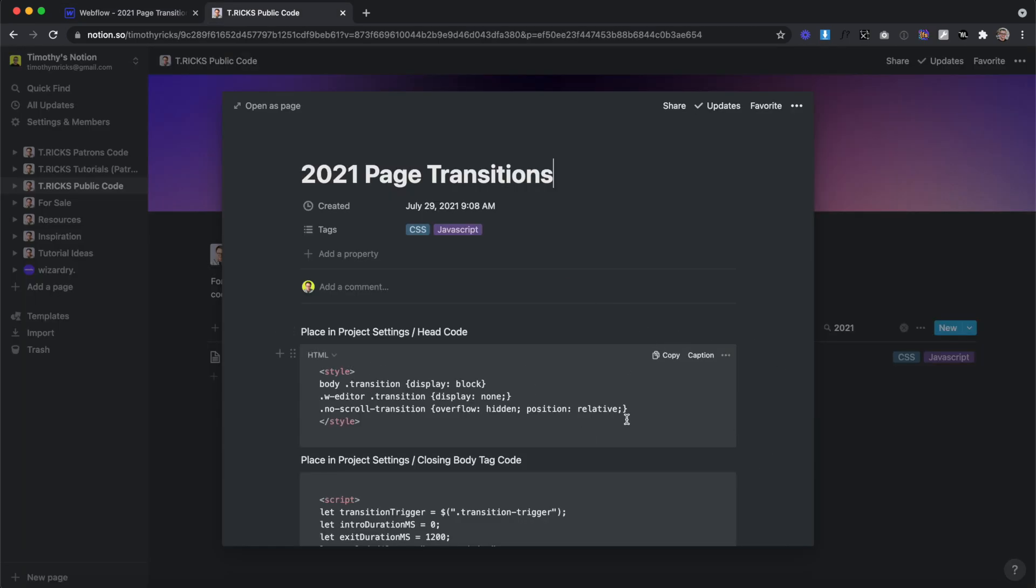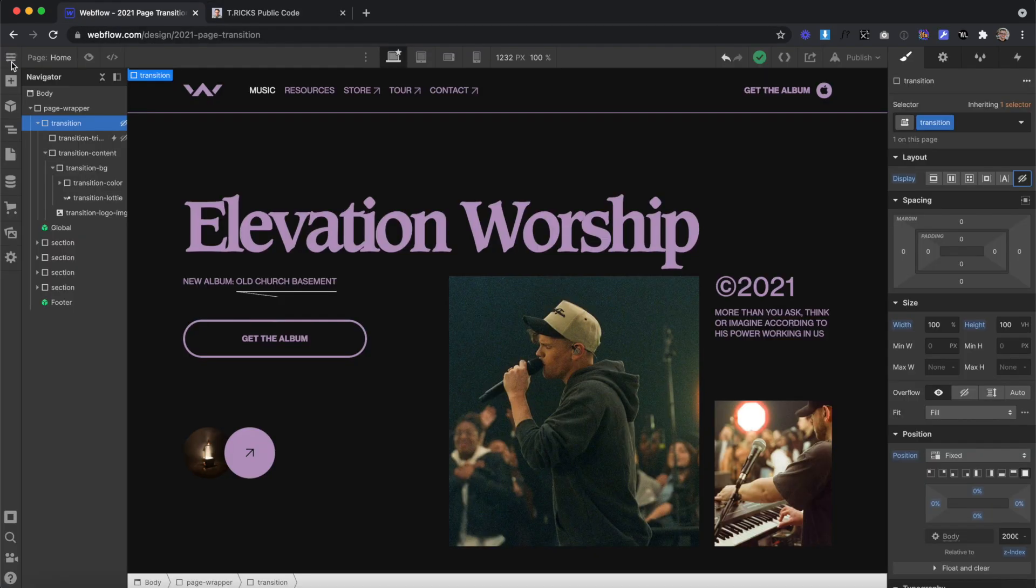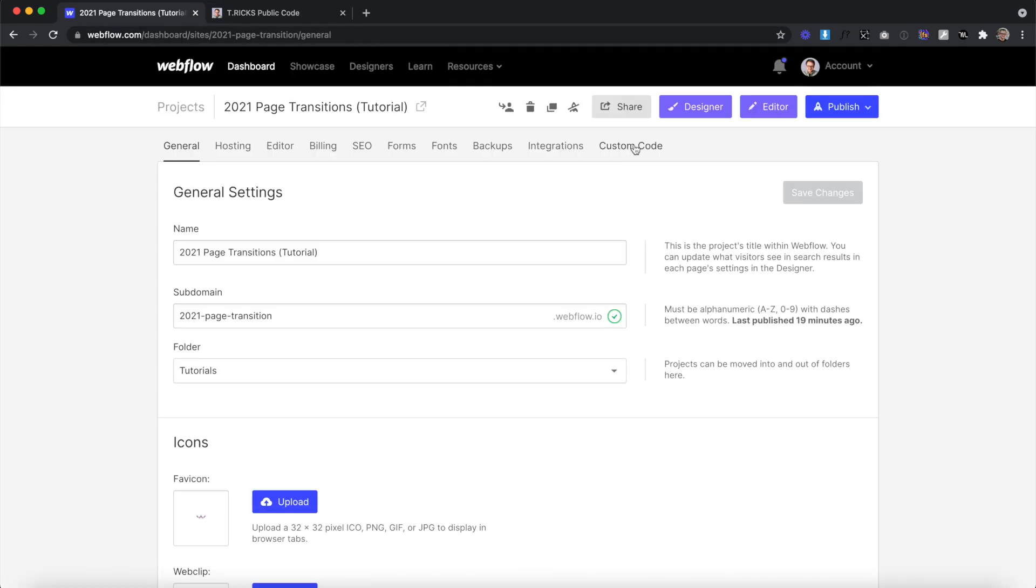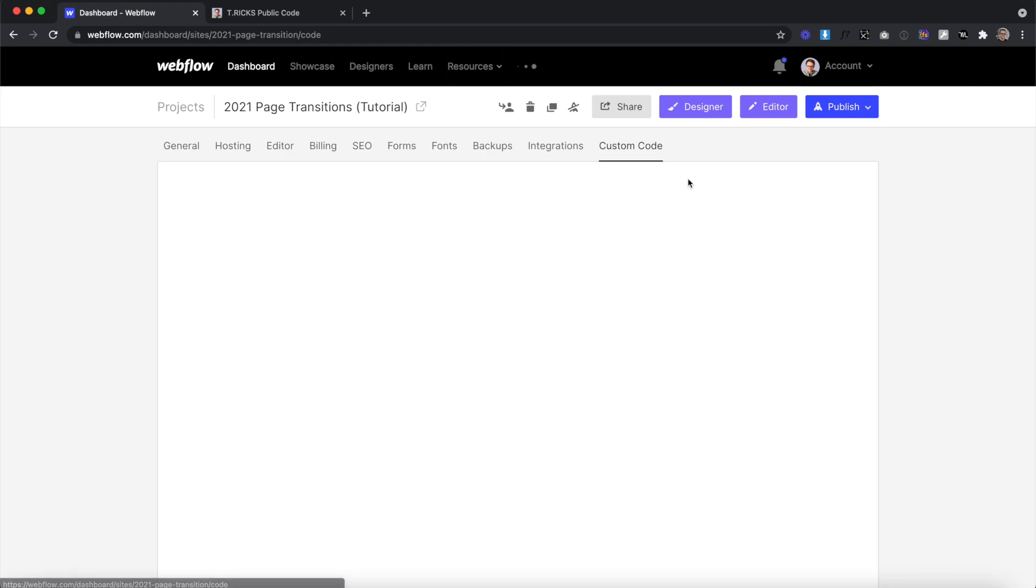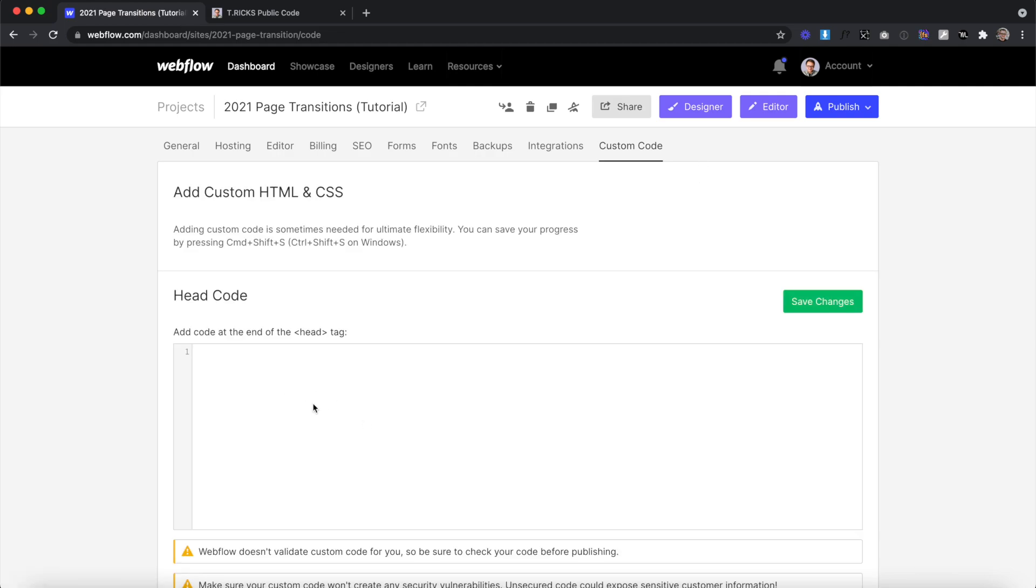Next, I'll leave the link to this custom code in the description of this video. Let's copy this first part, which is the CSS. We'll head over to our project, go to project settings. We'll head to the custom code tab and we'll paste the CSS in the head code section here and hit save.